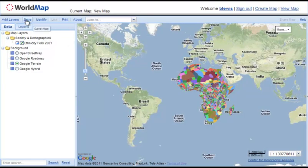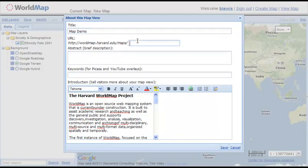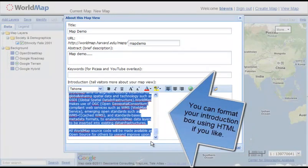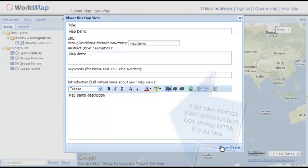Now that we've loaded a layer, let's save our map so we can come back to it. I'm going to call this 'MapDemo' and define the URL — the last part of it 'mapdemo.' I can give it an abstract, add keywords, and put in a description. This is what people see when they open the map — this text will show up and explain what a user is looking at when they come to your map. Click save.